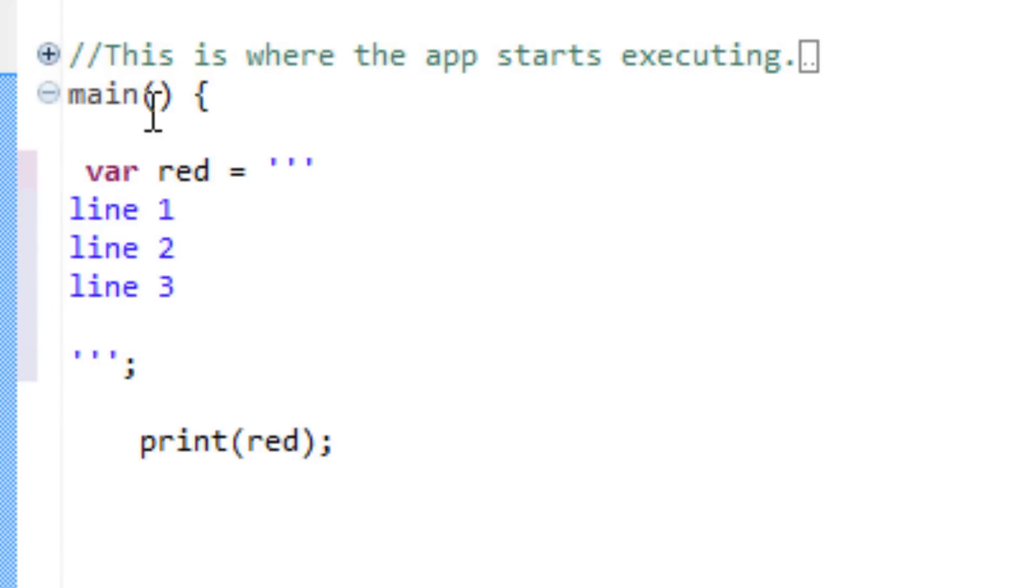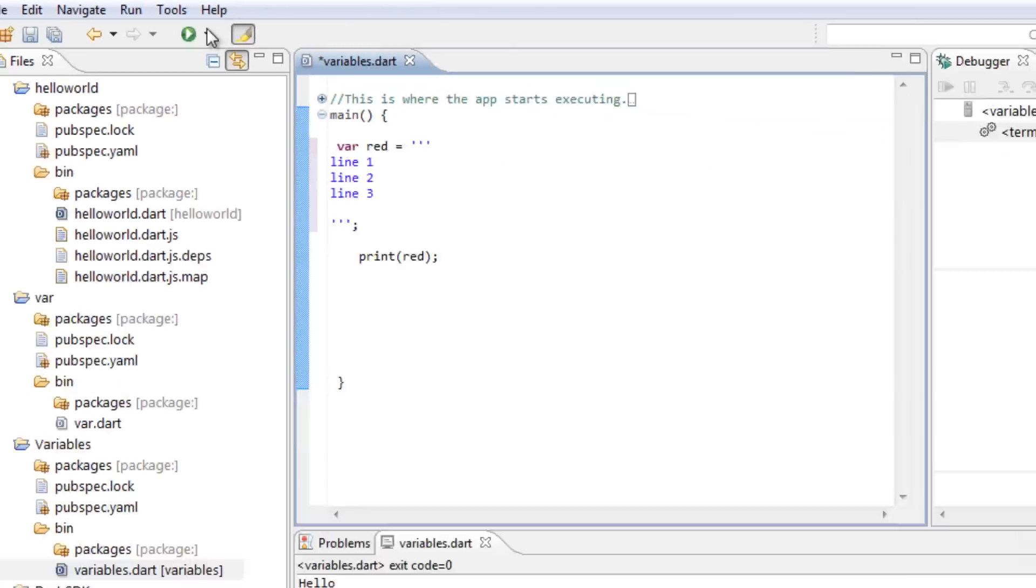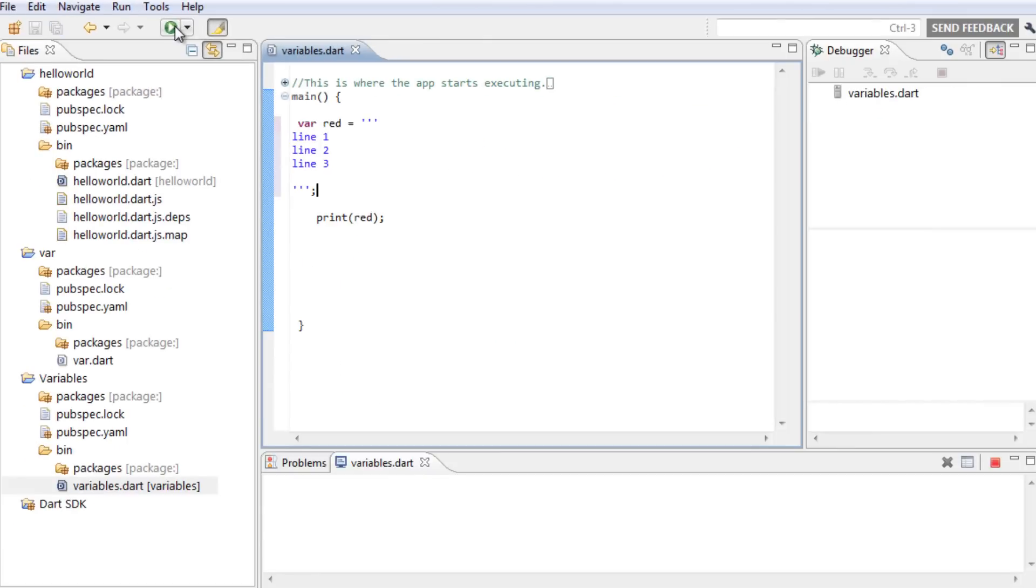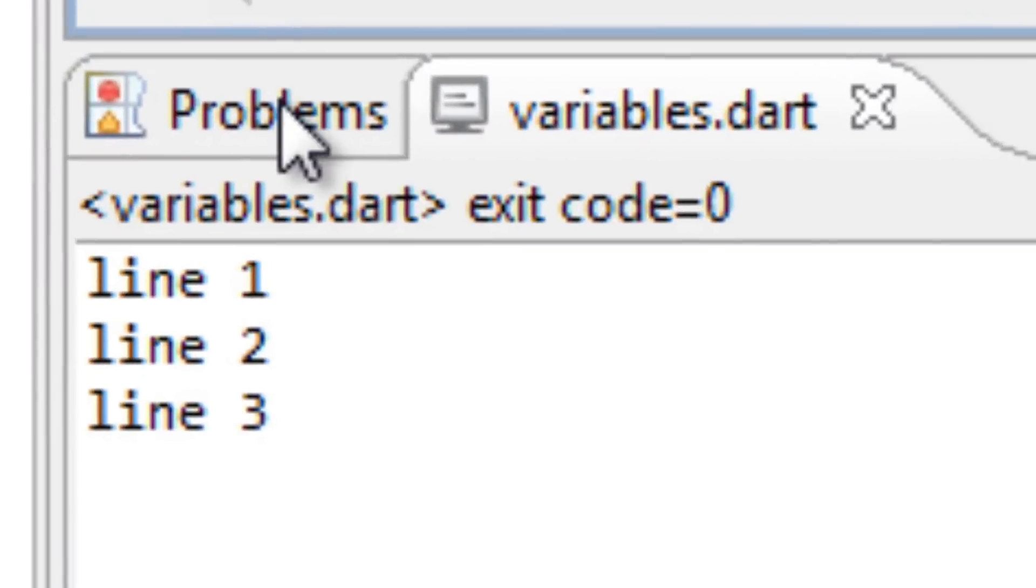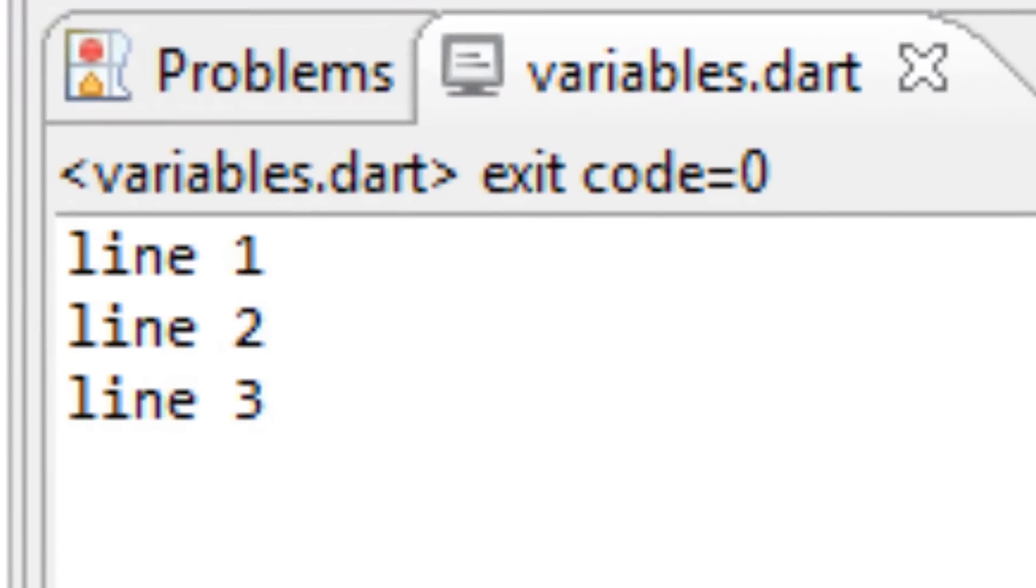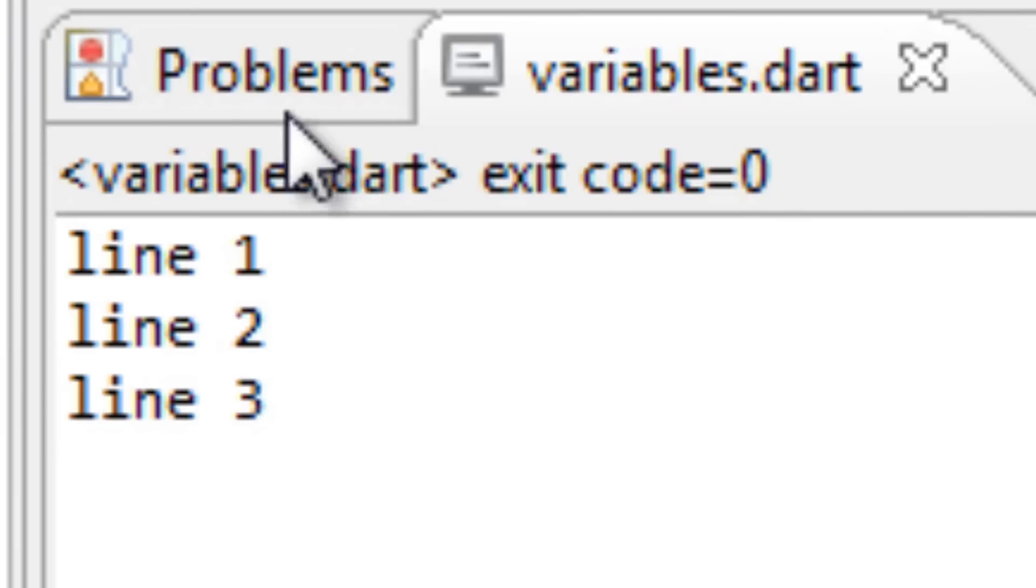Now, I'm going to press play right now. As you can see, it worked. It printed out three different groups of text on three different lines.